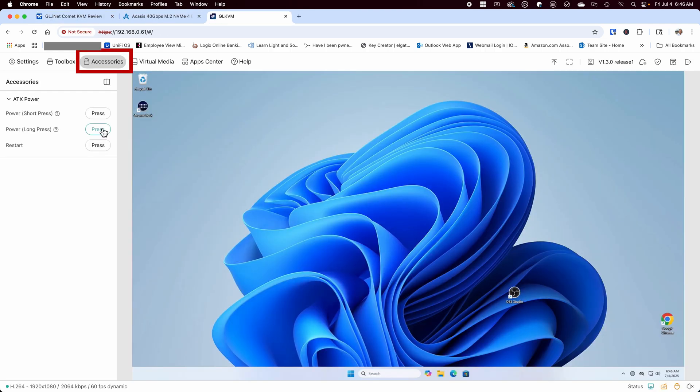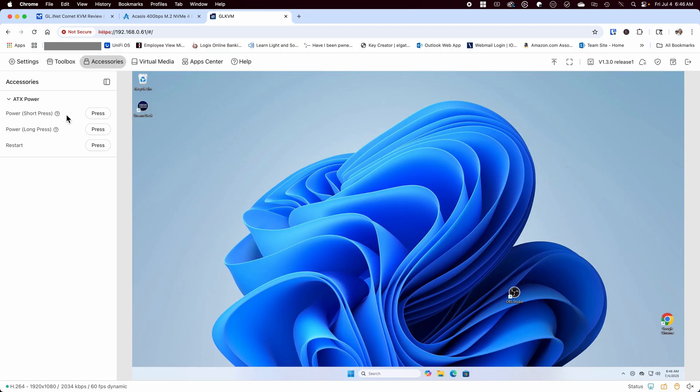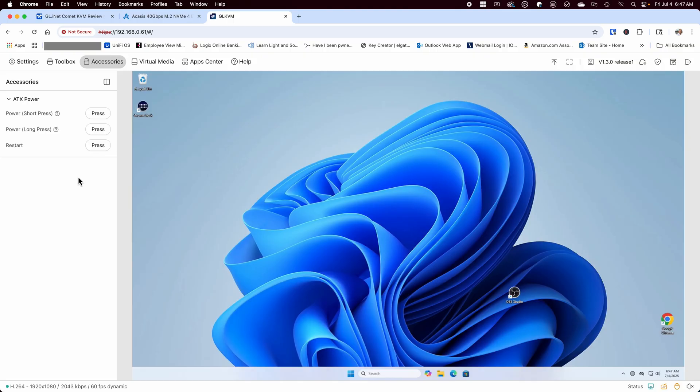Under accessories is where you'll see if you've attached the ATX board. If you're using the board, you'll see the accessory buttons for powering up your device with a short press, forcing it to shut down with a long press, or pressing restart to reboot your computer. These functions are only available if you're using the ATX board.